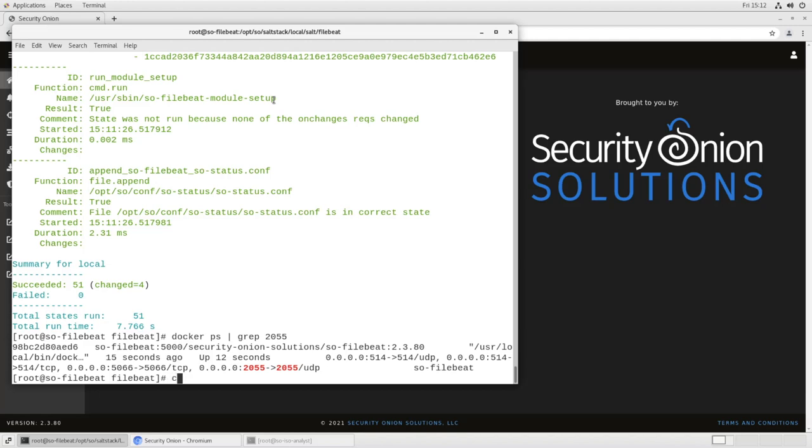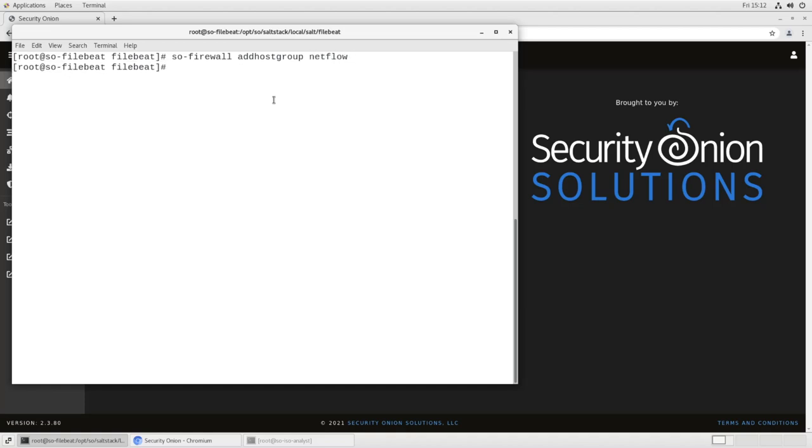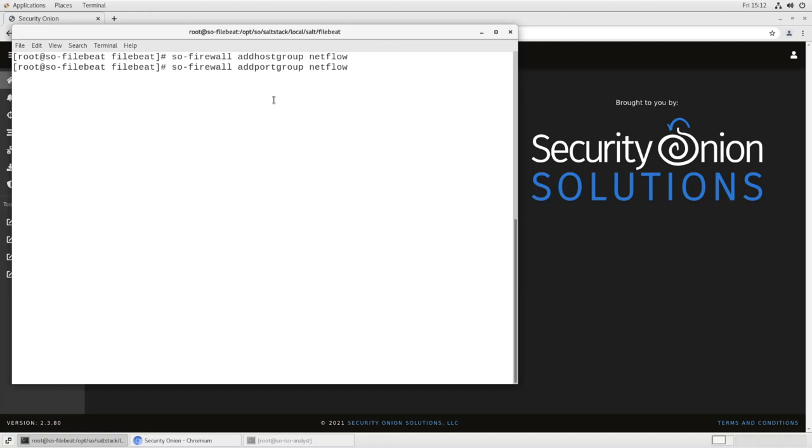We need to create a host group for NetFlow. So we'll say SO firewall, which is the command line tool for changing firewall settings. Add host group NetFlow to make a host group named NetFlow. We will do the same thing for a port group named NetFlow and this will hold the configuration for which ports need to be opened in the firewall to let that NetFlow traffic through.